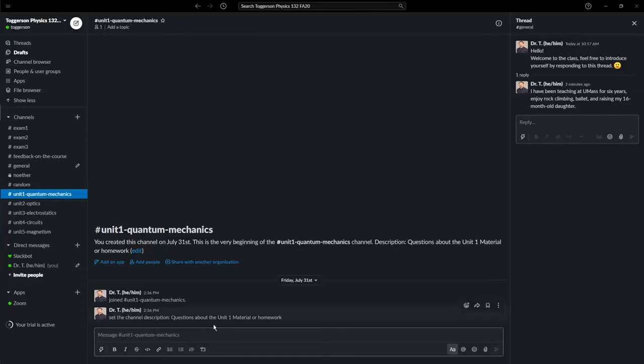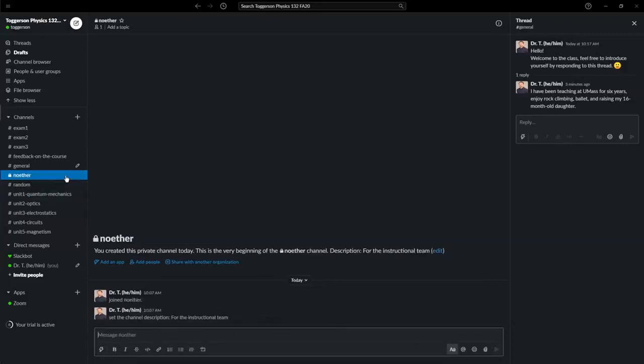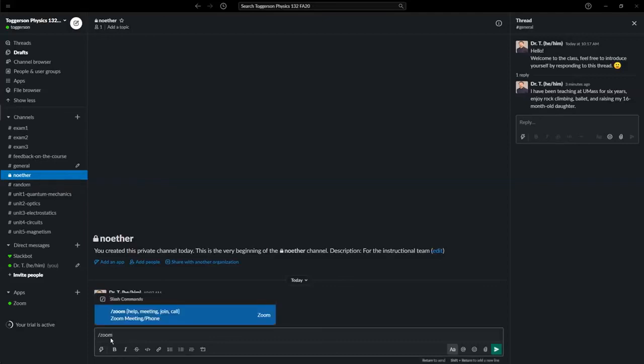Another useful feature of Slack, and part of the reason we're using it, is it interfaces really nicely with Zoom. Let's say you and your team are working on something. So I'll go to the private channel for my team, the instructional team. You can say you're chatting back and forth, and it's just not getting you anywhere, and you want to switch to a face-to-face conversation. You can just type slash Zoom.